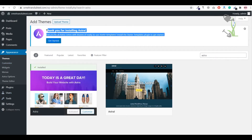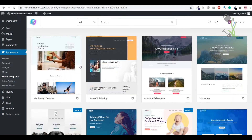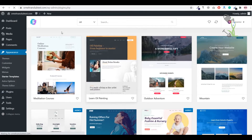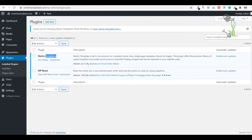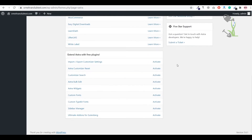Once Astra is activated, you will see a 'Get Started' prompt. Click on it and it will ask you to select a page builder. We are specifically going to build this website with Elementor, so click on Elementor. Under Appearance you will also find the Astra option with all its settings. Some features are only activated with the premium version, which we are not using today.